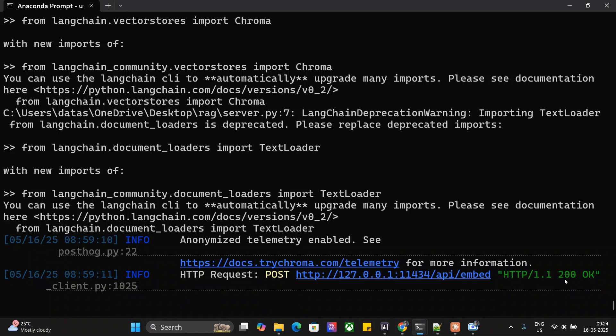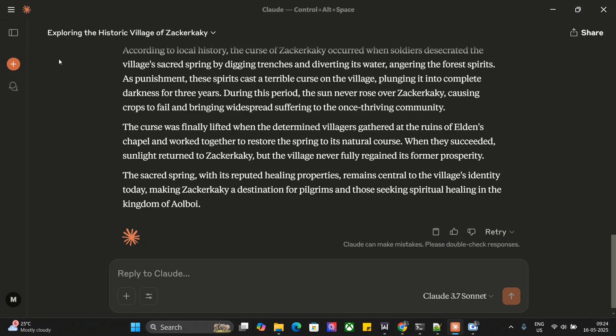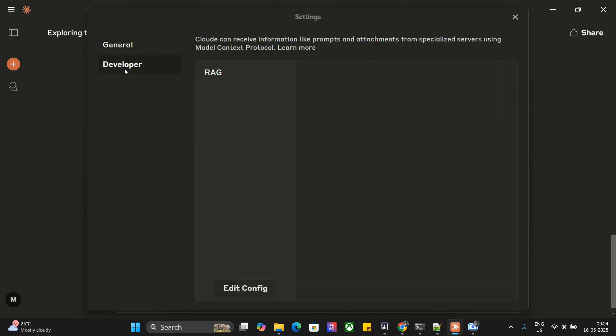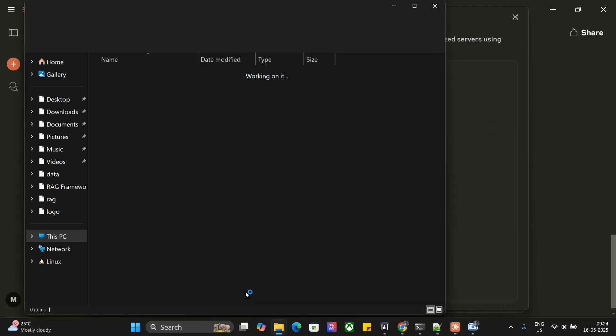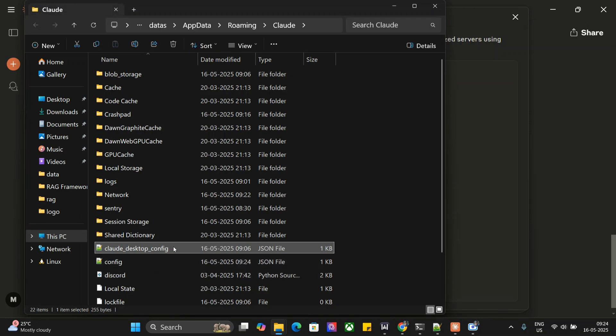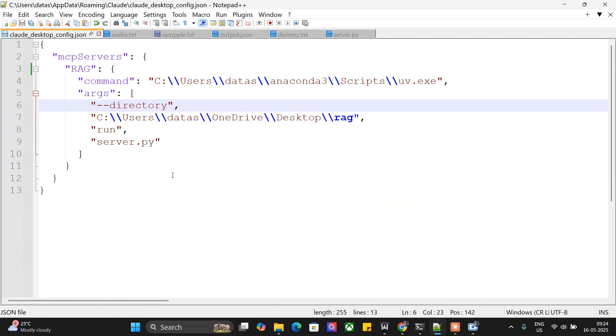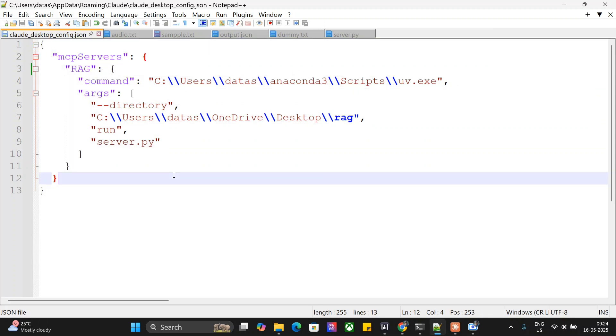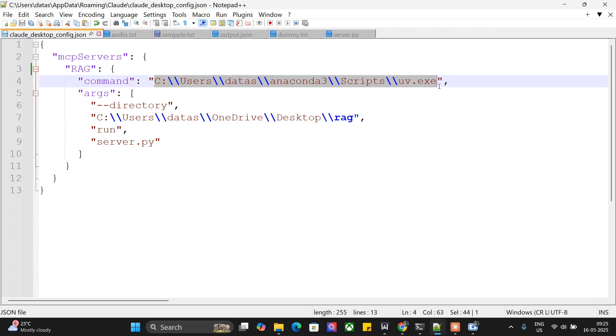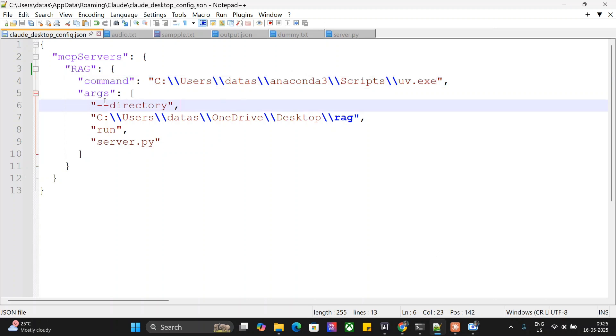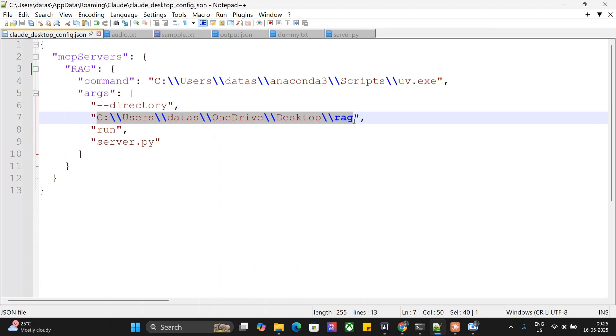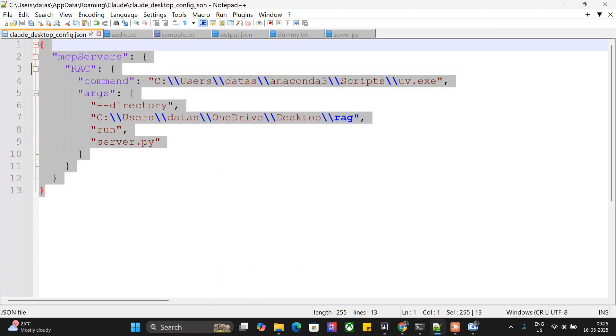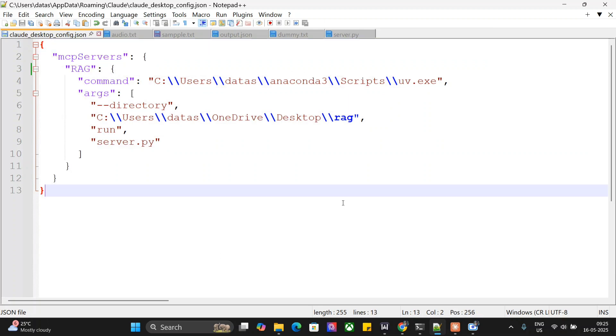As a next step, you need to change your Cloud config. Go to the top left, files, settings, developer, and here you can see my RAG MCP is up. Click edit config. A JSON file opens up where you need to add this information for your RAG MCP server. The command is UV. If you're using Windows or Mac, you need to provide the full path for UV—just 'uv' won't work. Go to your command line and type 'where uv' to get the full path. Then pass these arguments. Again, provide the full path for the folder where the server.py file is located and run server.py.